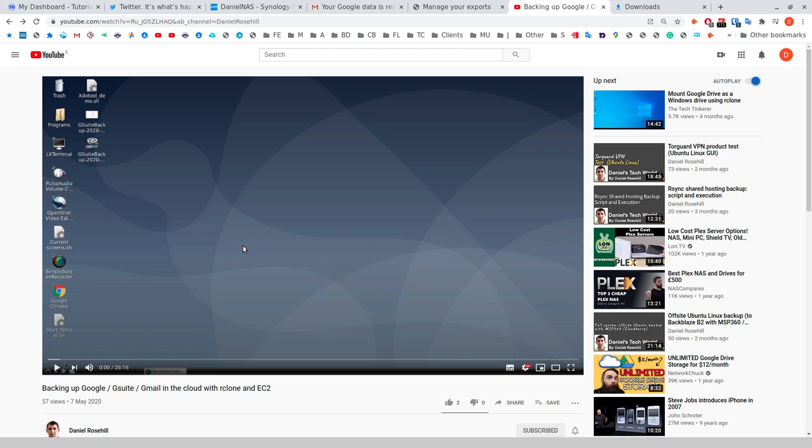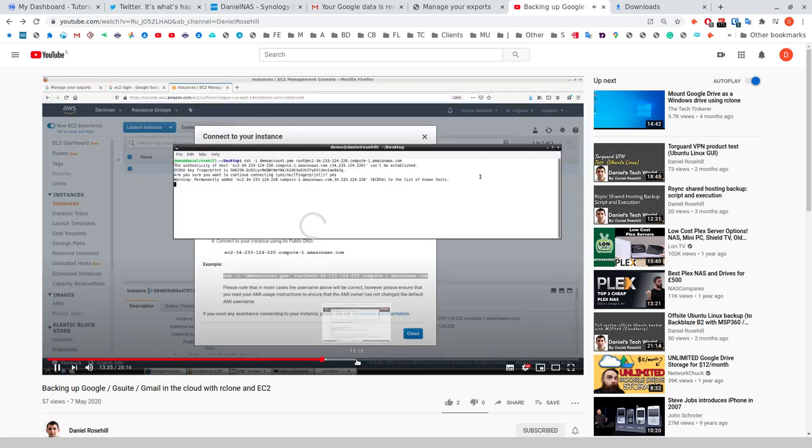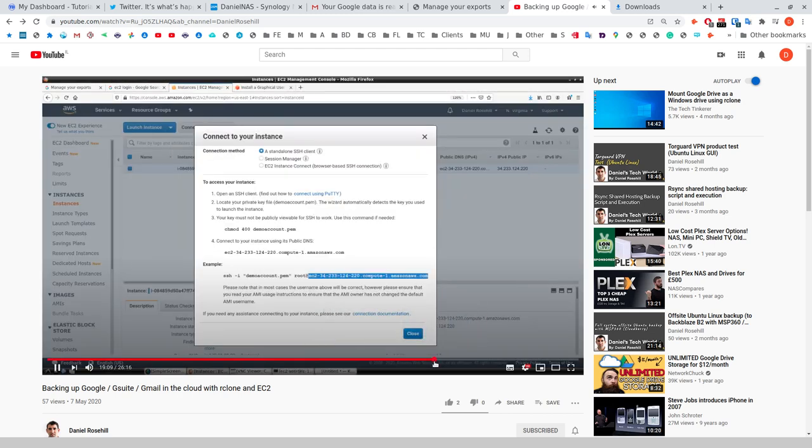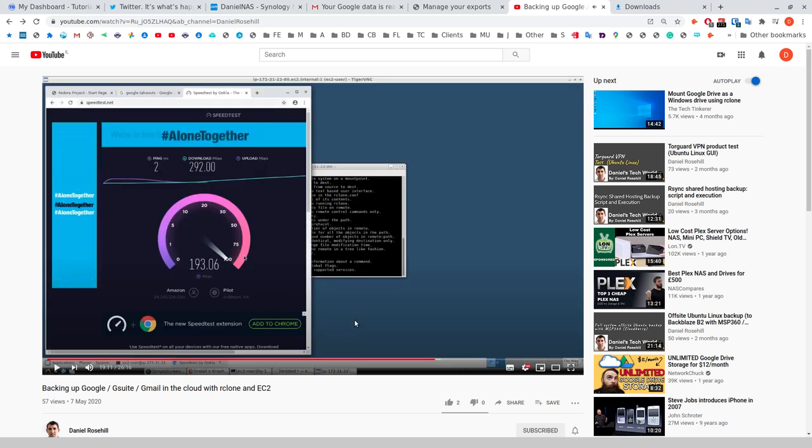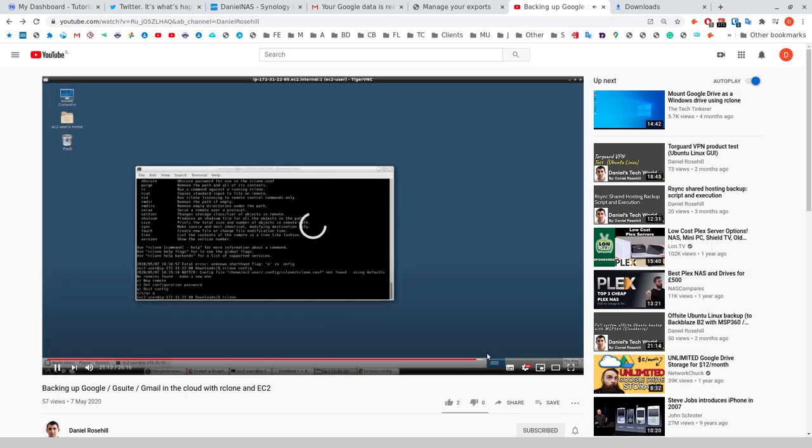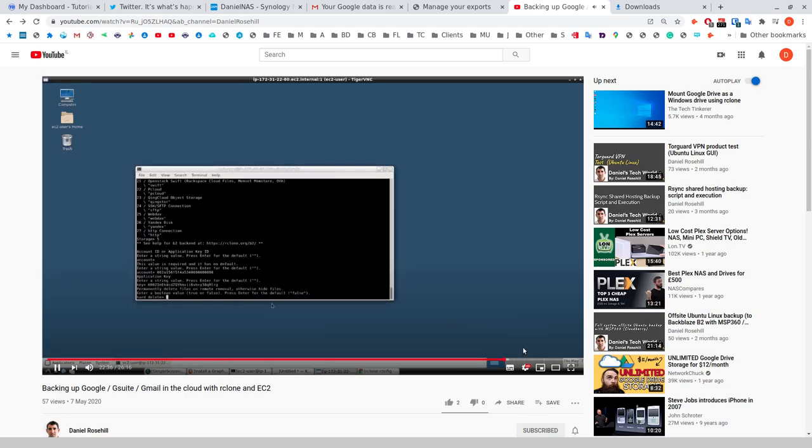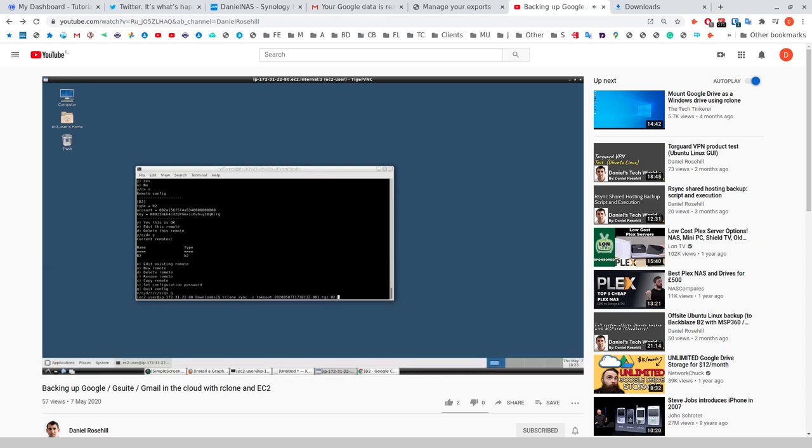I basically logged into Google on the EC2 instance by using a virtual desktop, and then I ran the takeout. You can see here in the video I was just testing out the metrics about the EC2 instance and the upload speed was a lot quicker than what I could get on my internet connection.